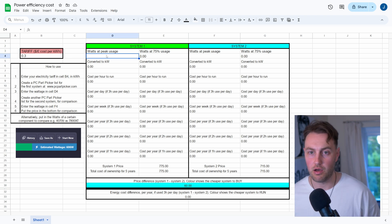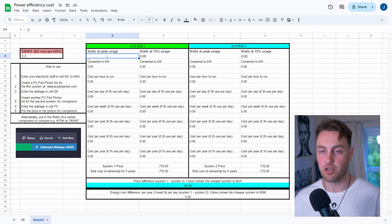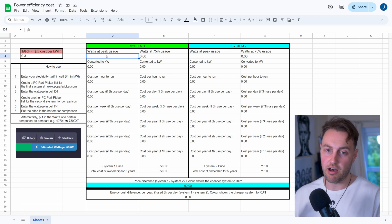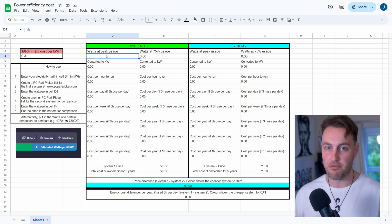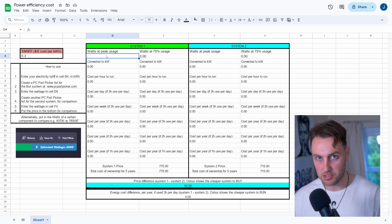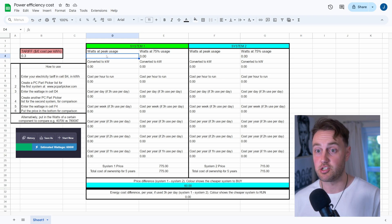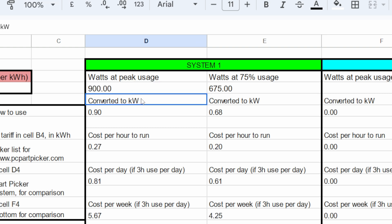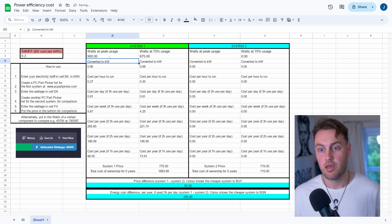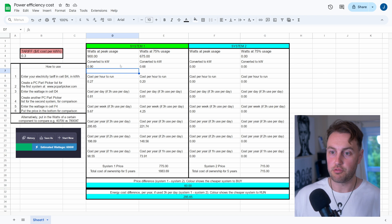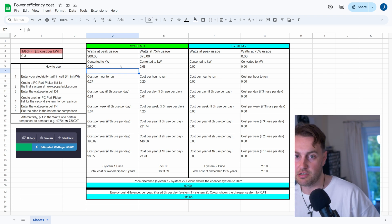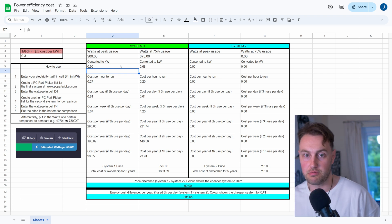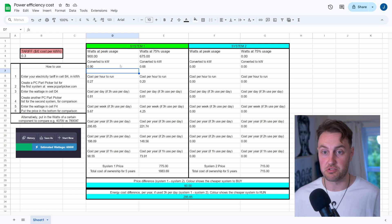So if we recall our wattage from PC Part Picker a minute ago, it was in the high 800s, but I did say there'll be a bit of extra on there. So let's call this 900 watts on this i9 system, and that's going to show us how much the system is going to use. So we'll put 900 into the watts there, and this is going to all calculate it all for you.